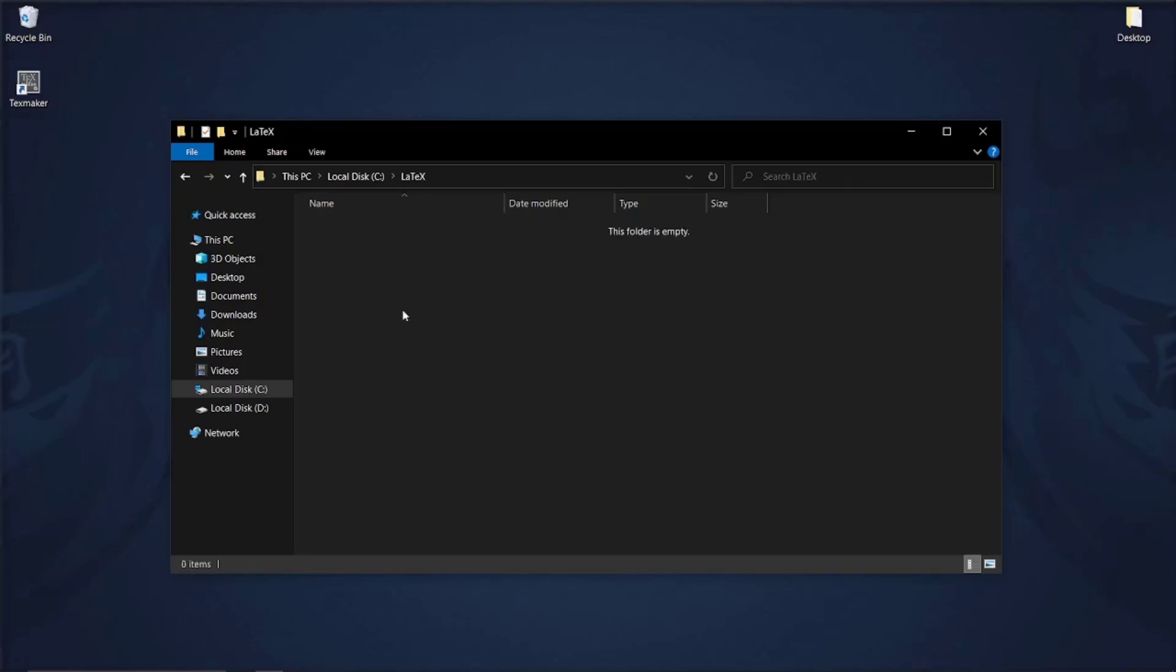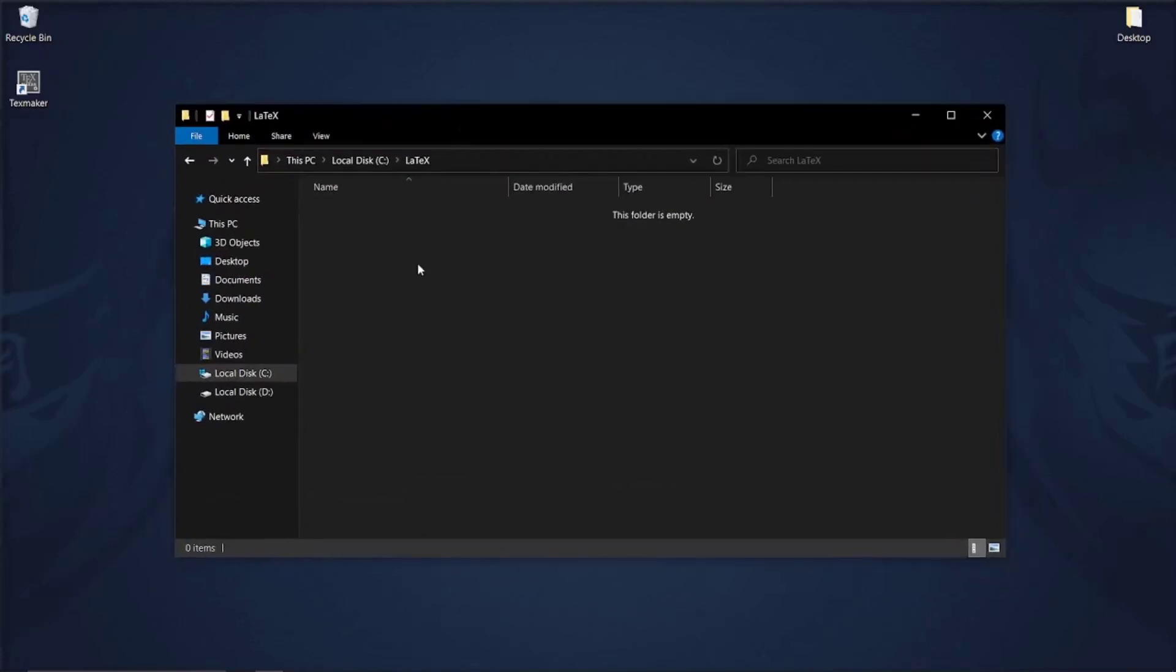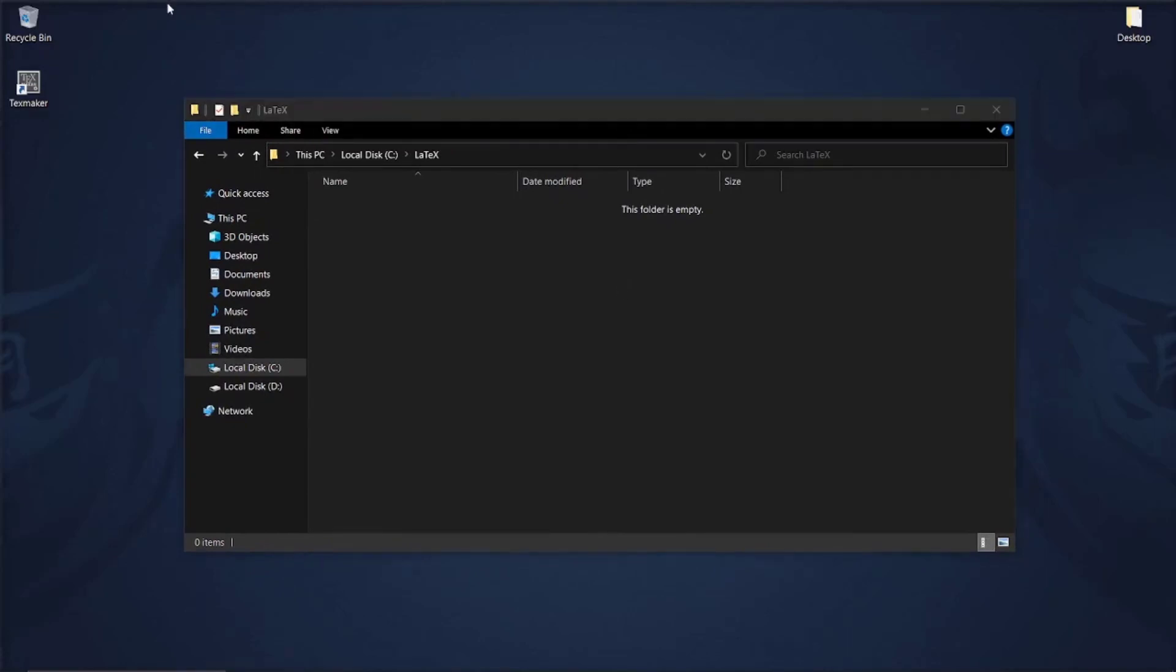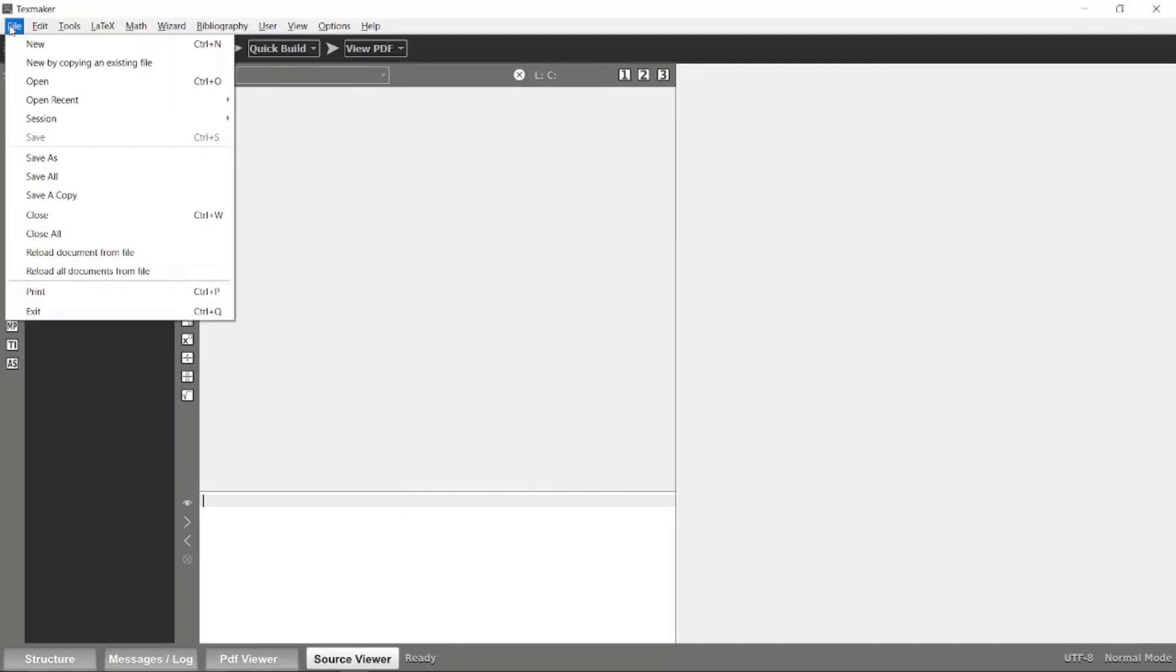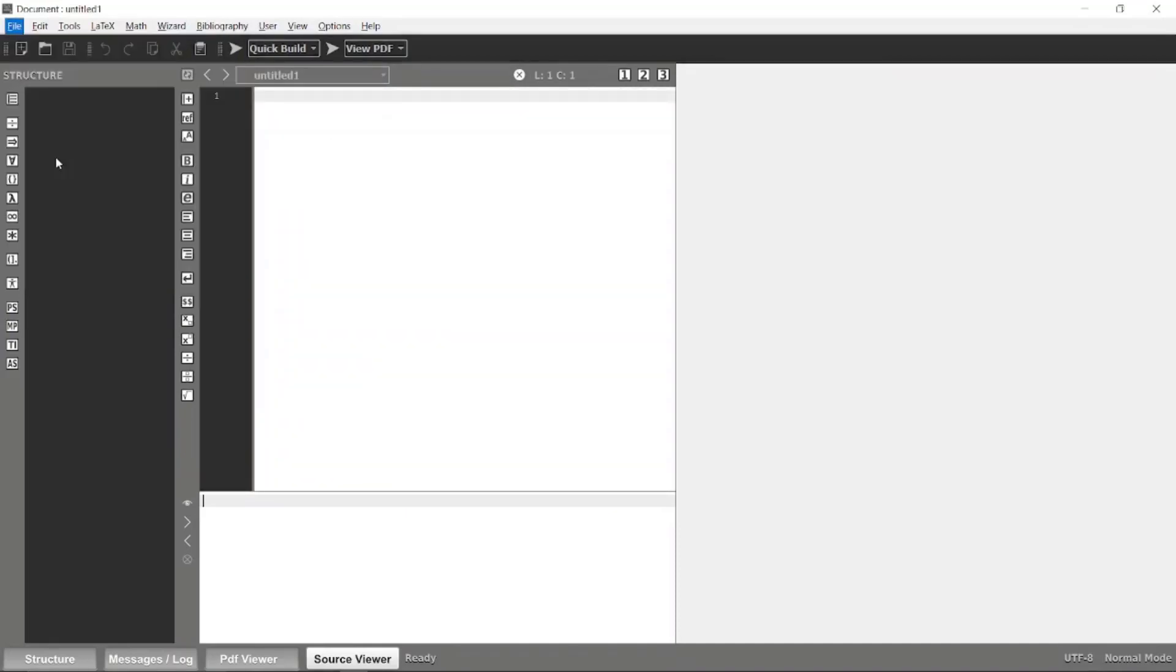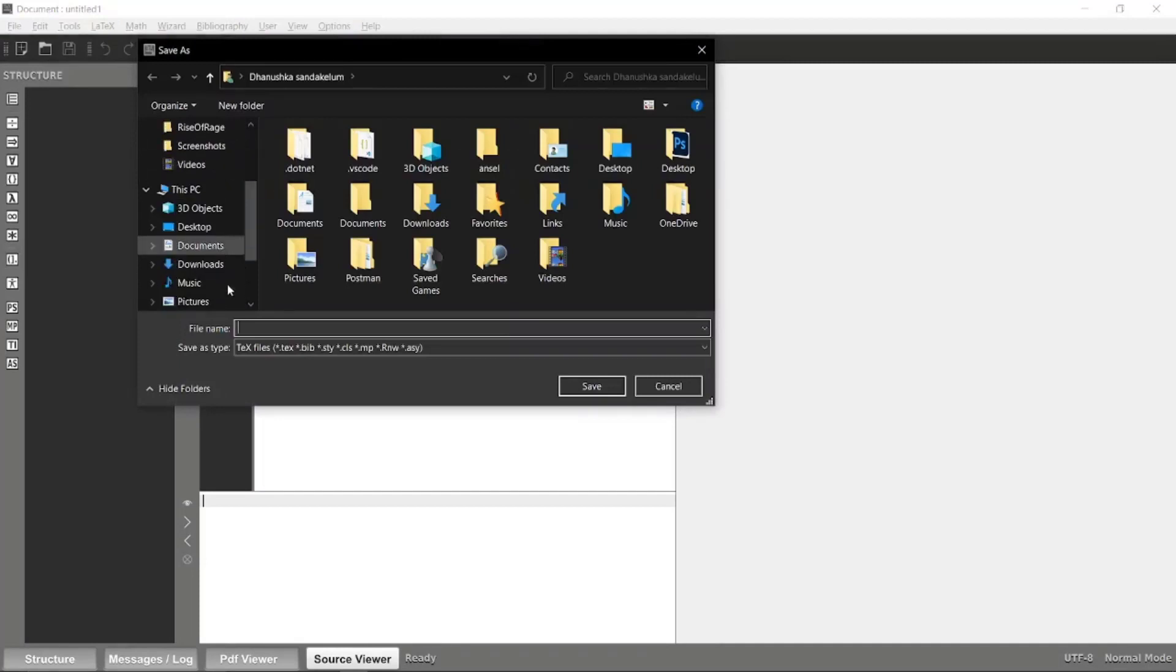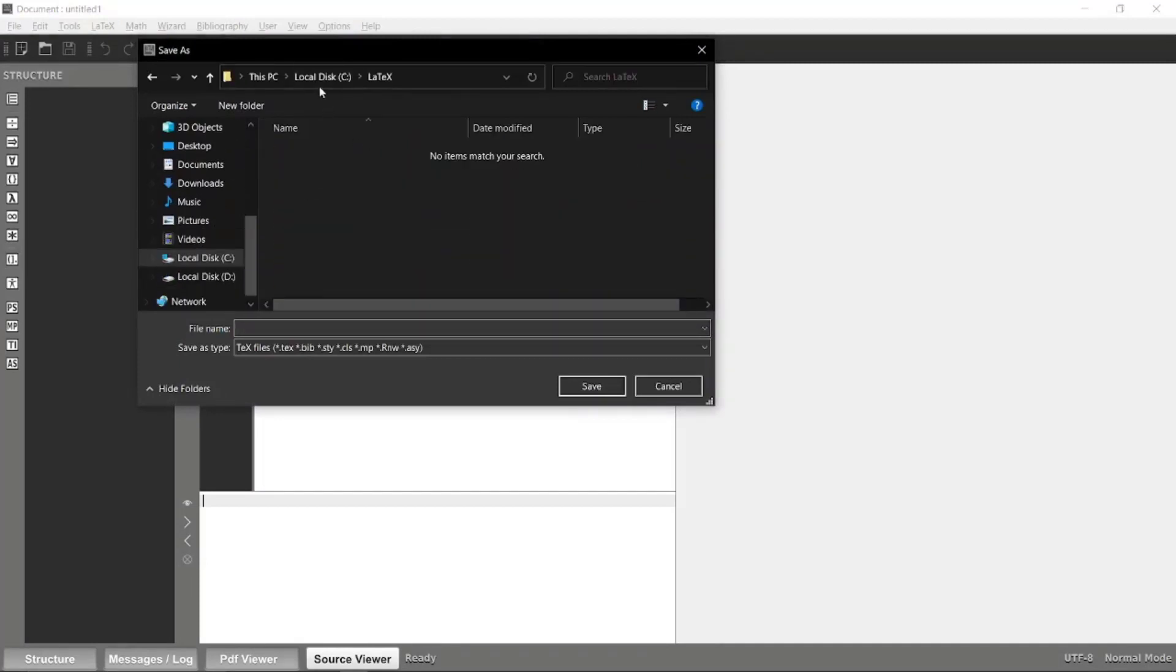This is the folder that I'm going to store my LaTeX documents. Now TeXmaker has been installed, so let's open it up. This is the view that you can see initially. Let's create a new document.